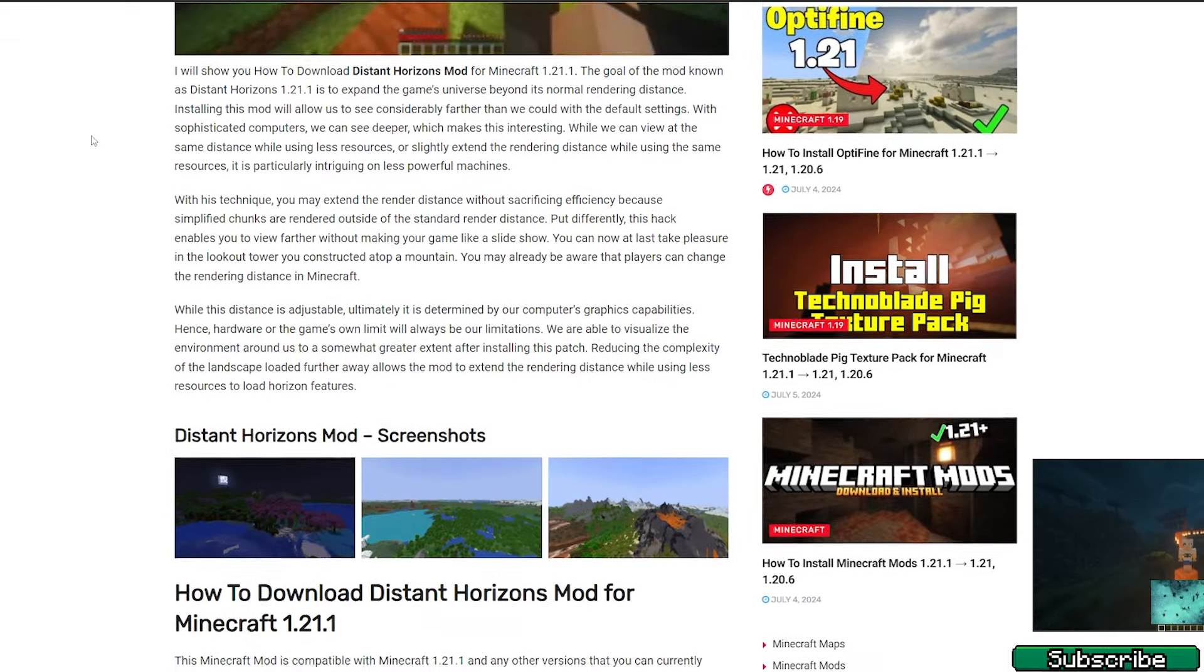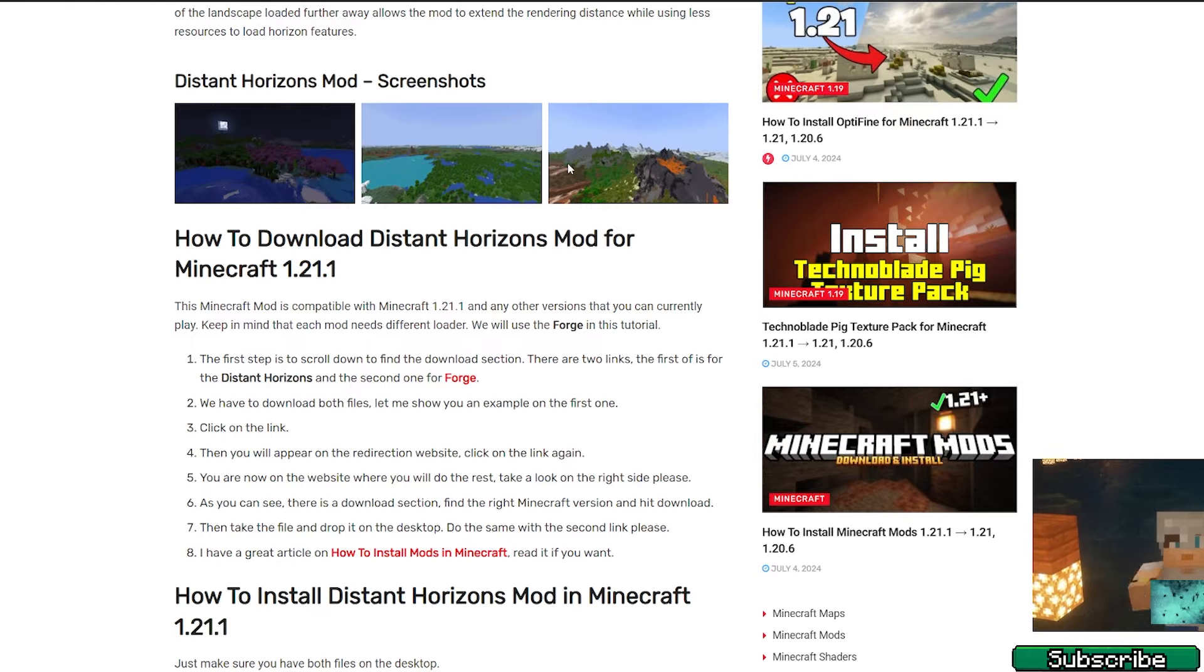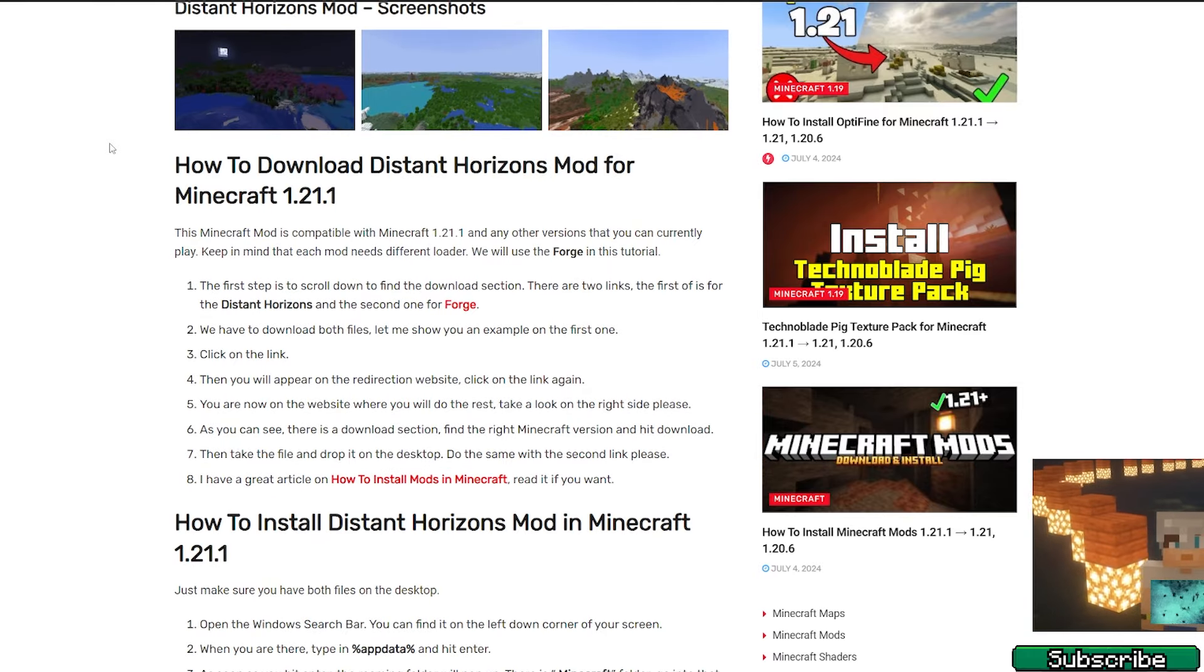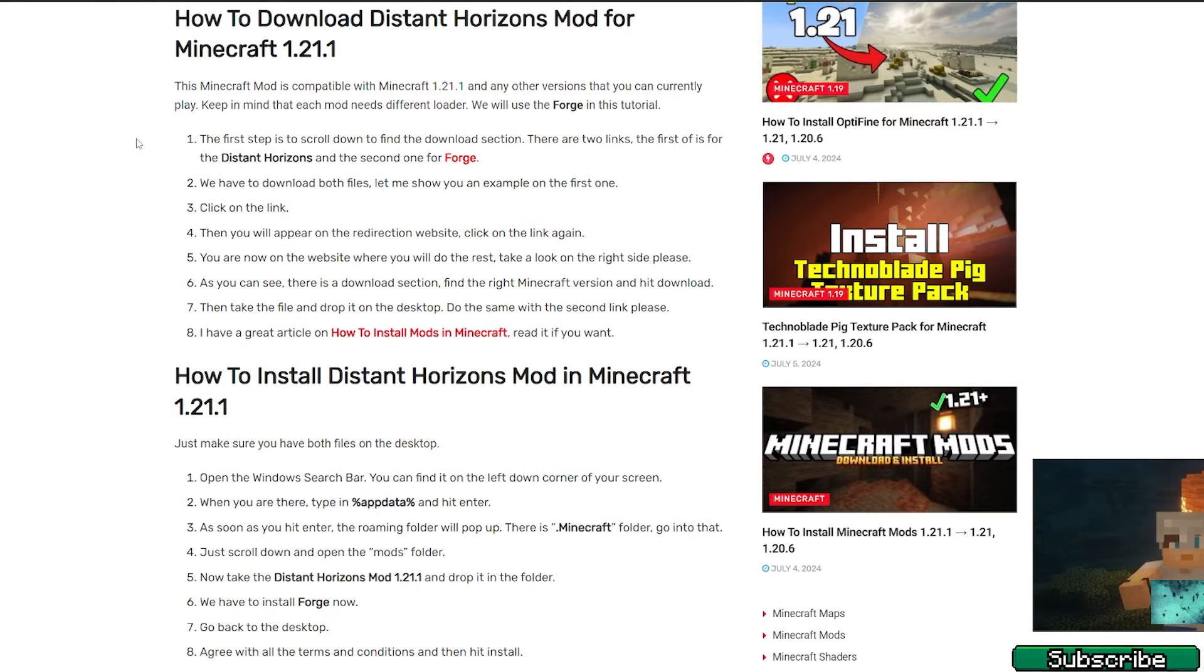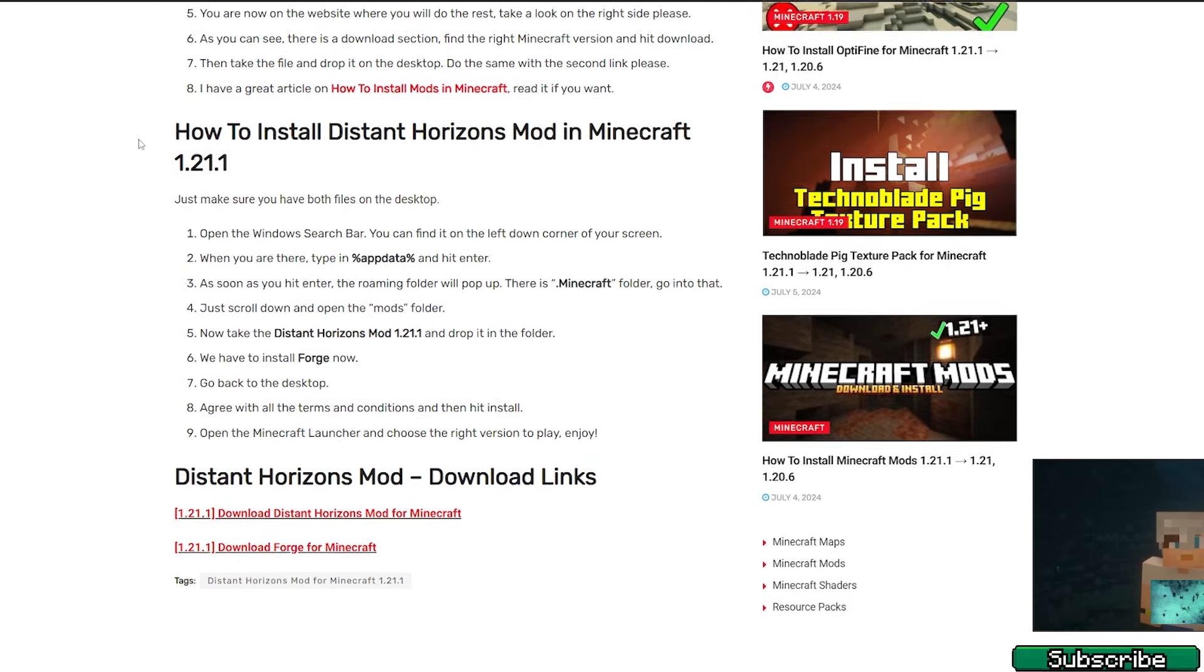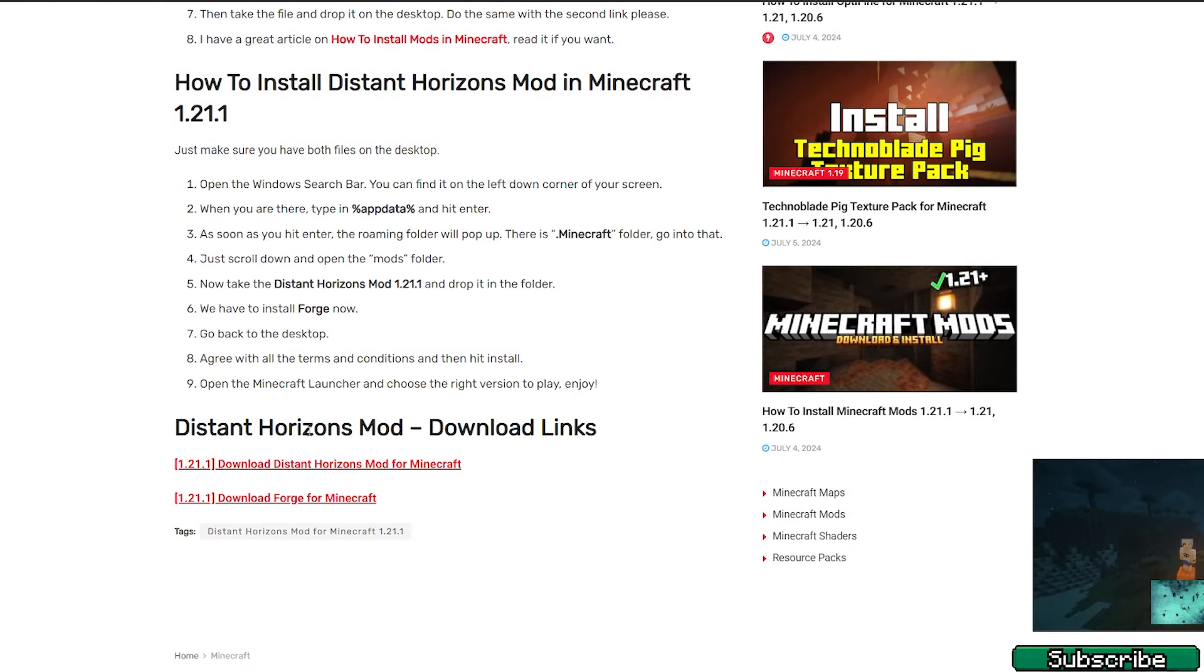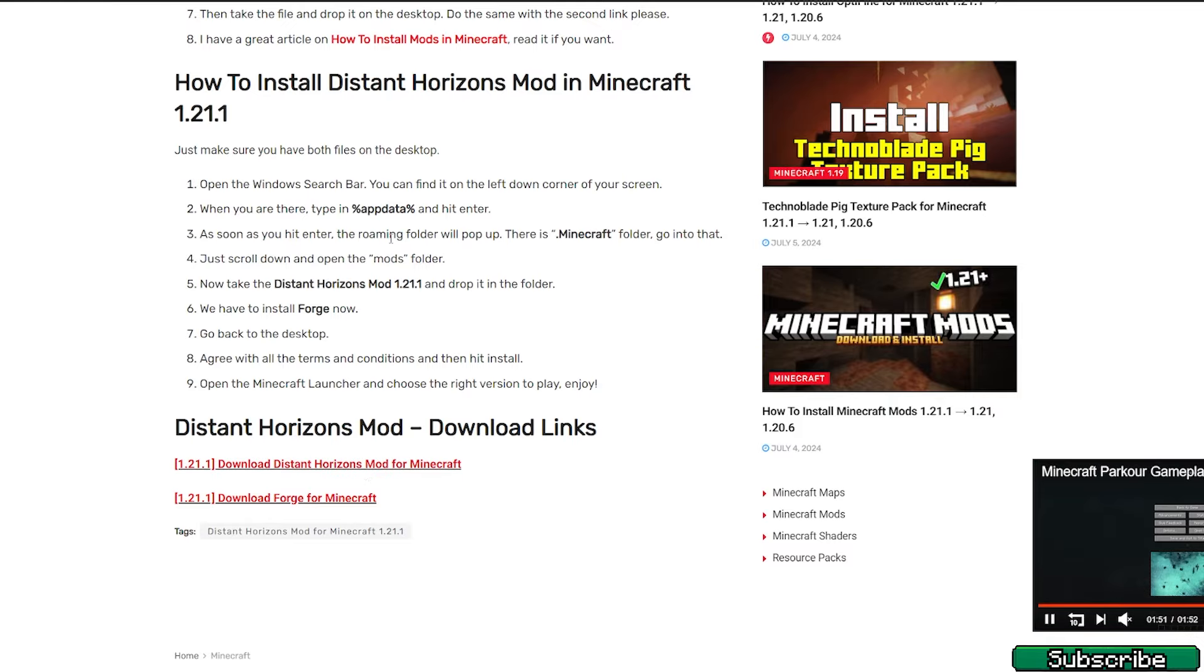Once you get there, please scroll down. You can take a look at the screenshot or read the articles, and then click on download Distant Horizons mod.